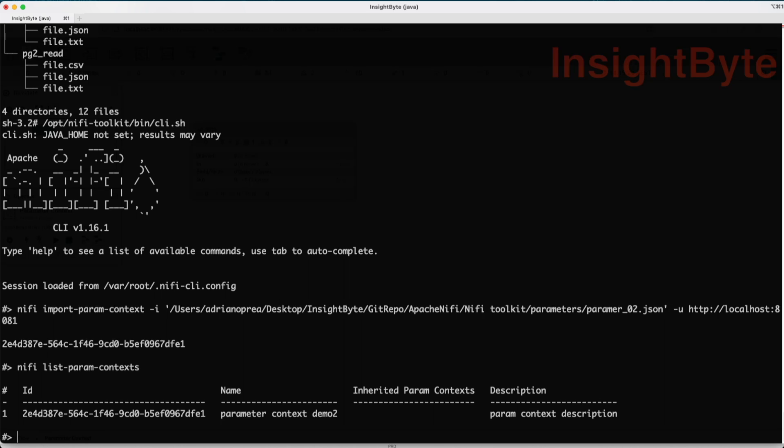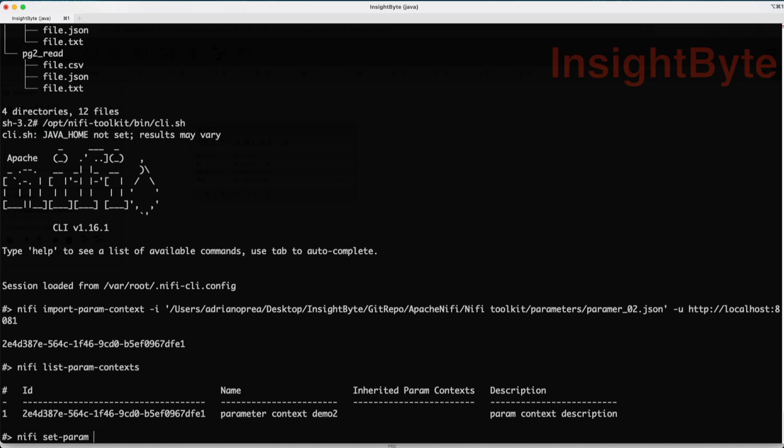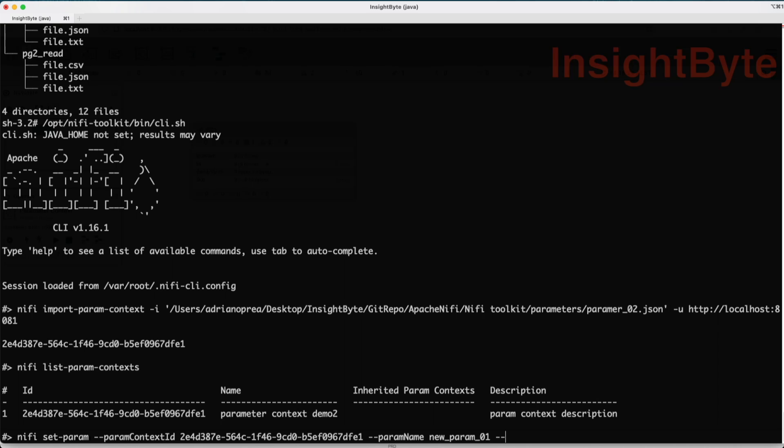If we were to add or set a new parameter into an existing parameter context, the command will be NiFi set parameter and it requires the parameter context ID. Let's copy this context ID here, give it a space. The parameter name that we want to add, let's call it new_param01, and the value that it will carry is going to be my param value.